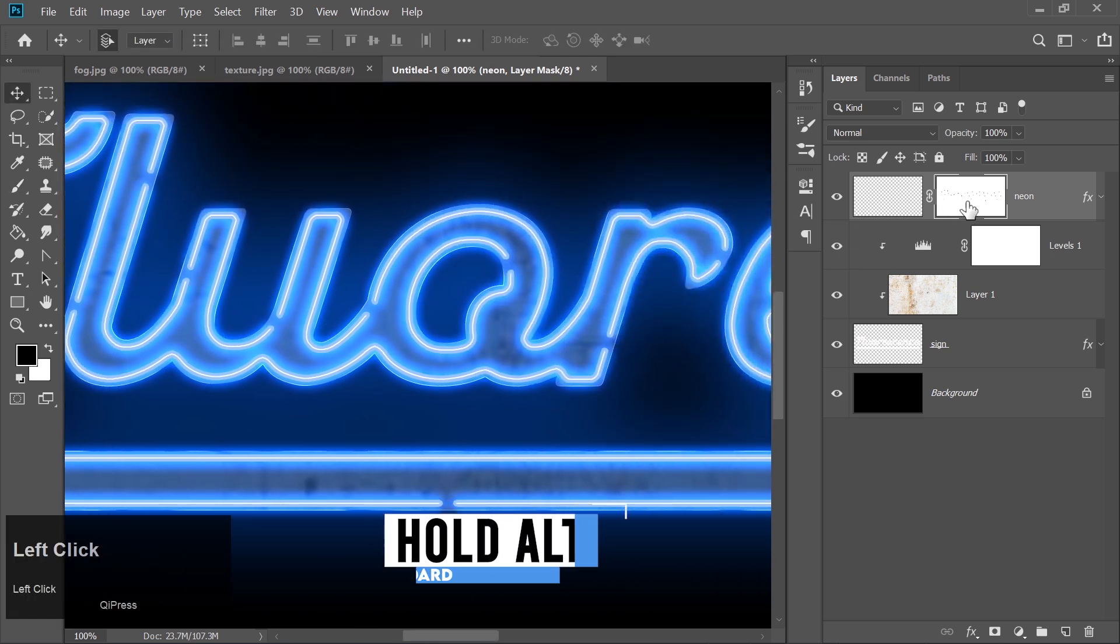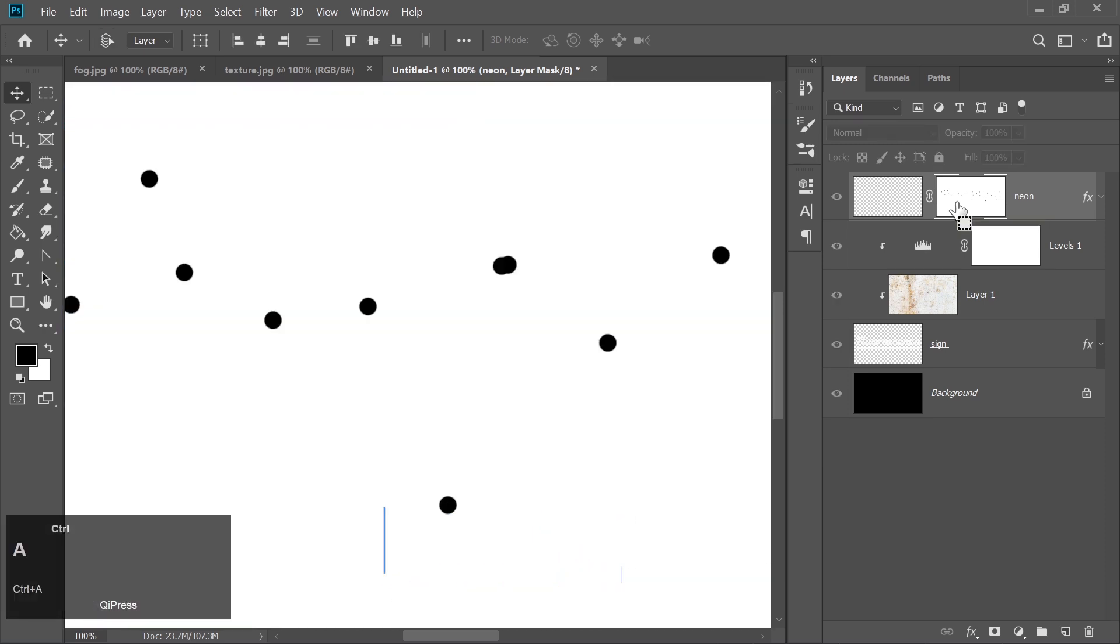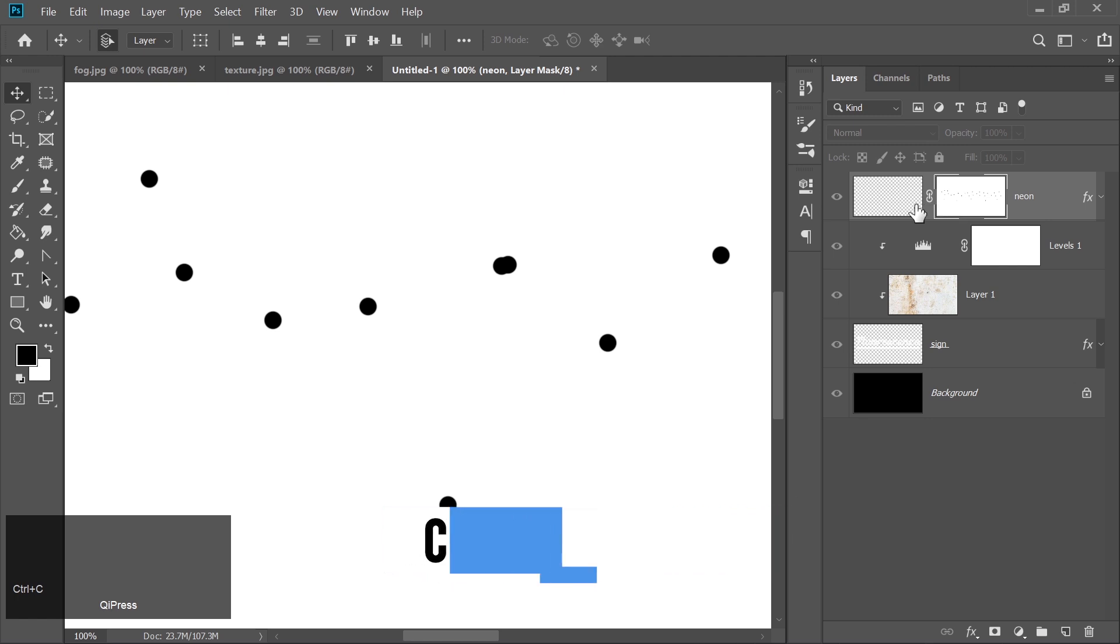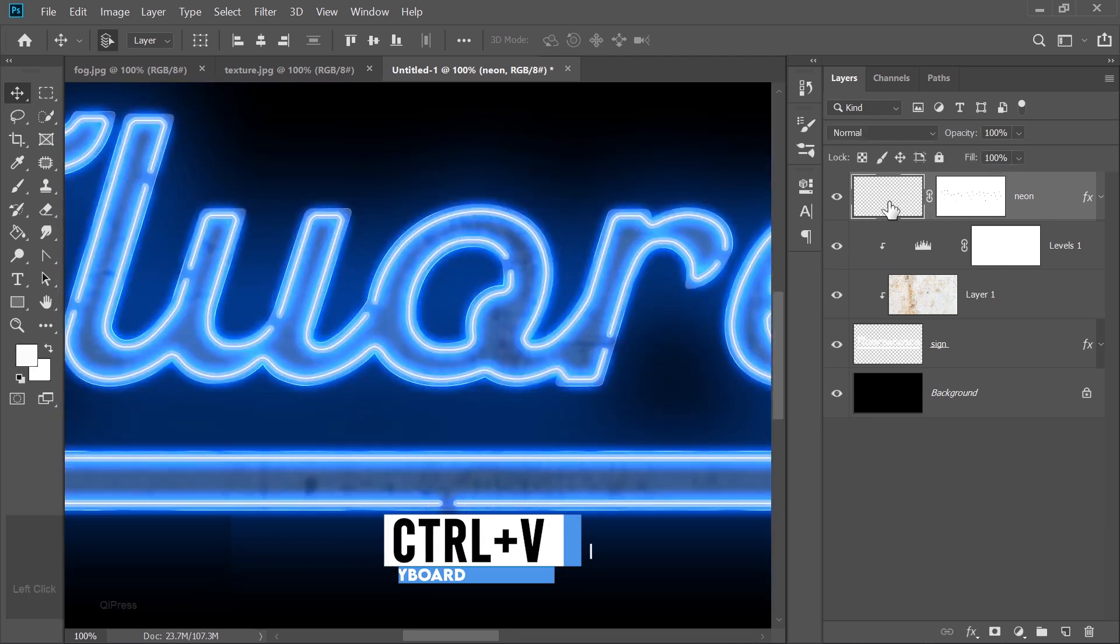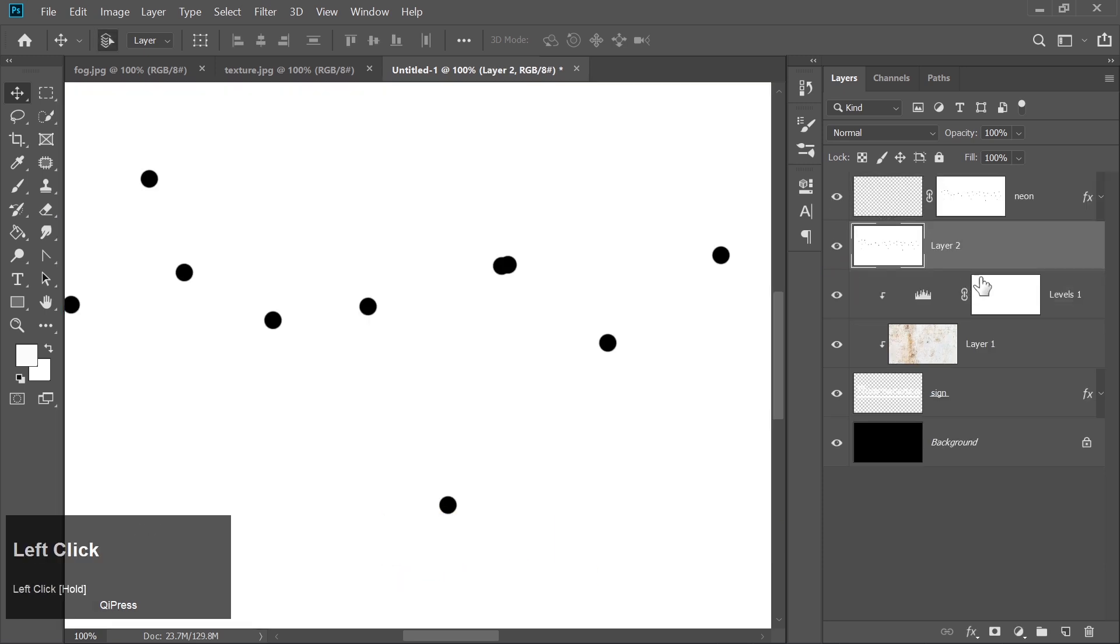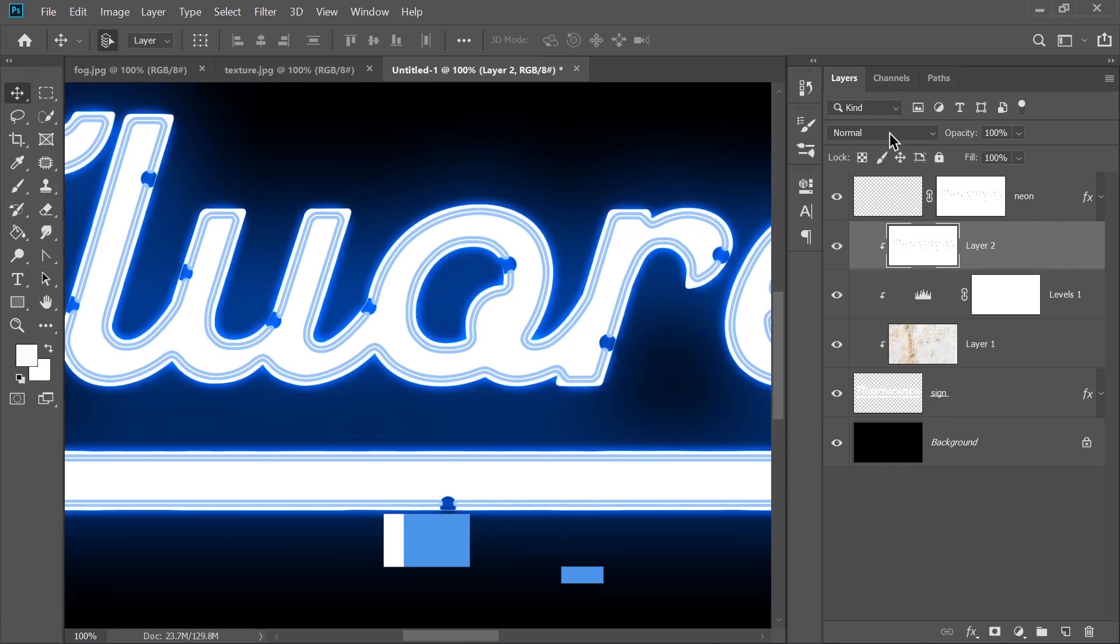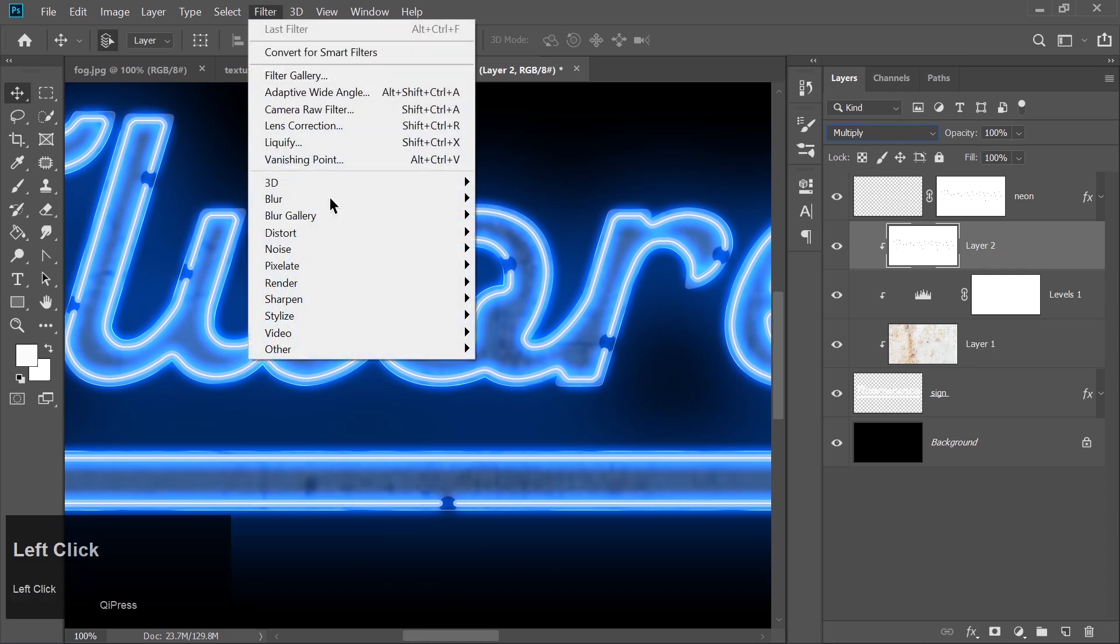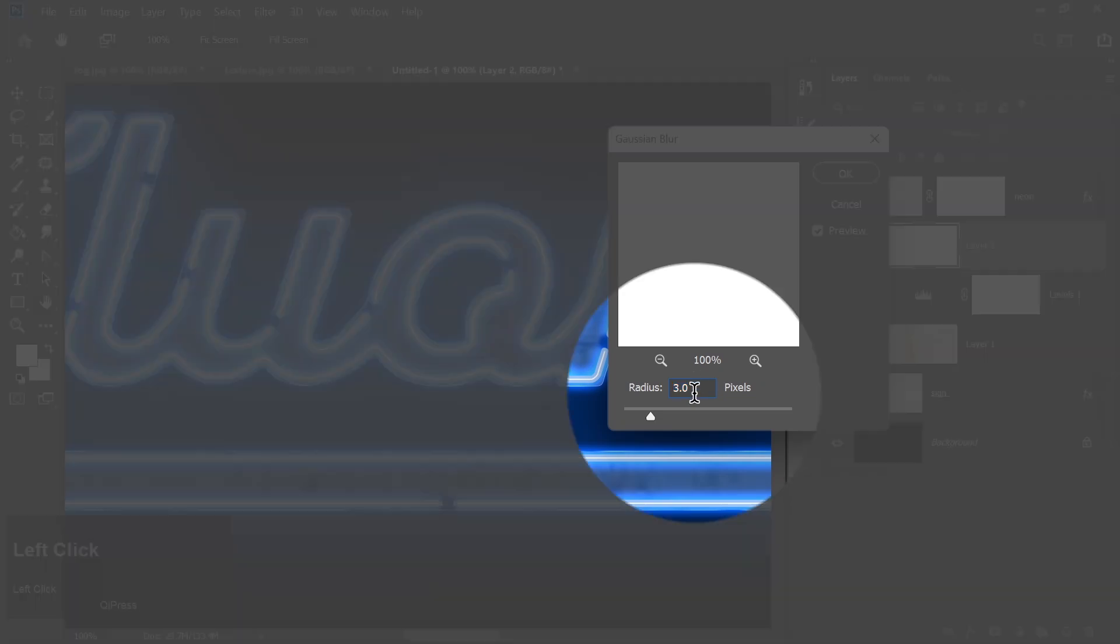Hold Alt and click on the layer mask. Press Ctrl plus A to select all, then Ctrl plus C to copy the mask. Exit the mask by clicking on the neon layer and press Ctrl plus V to paste. Now drag this below the neon layer and clip it by holding Alt and clicking between the two layers. Change the blend mode to Multiply and go to Filter Blur Gaussian Blur. Set it to 3 pixels.